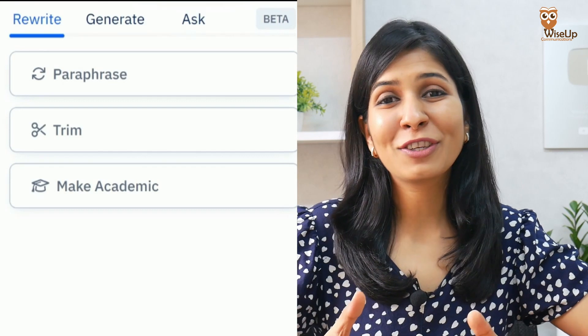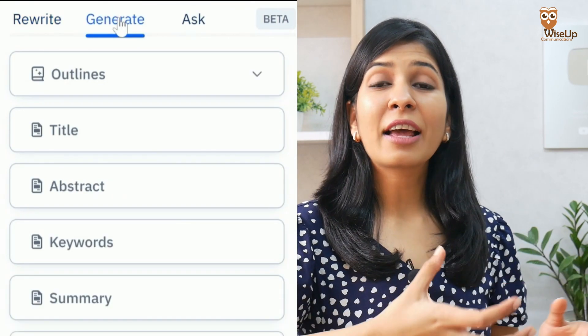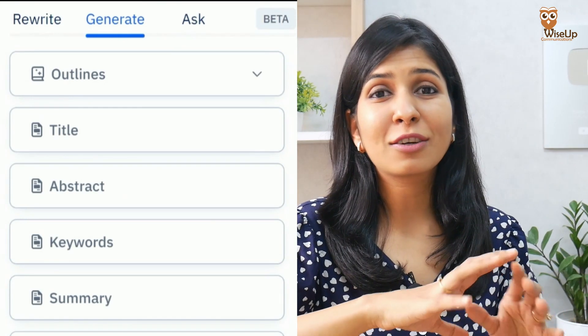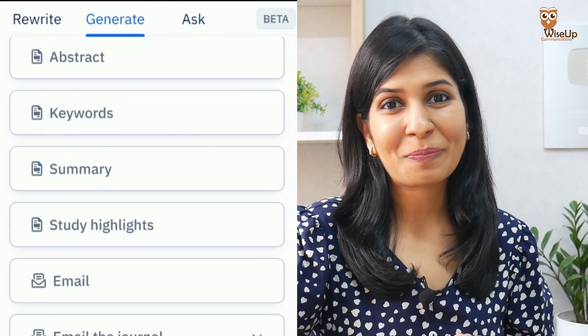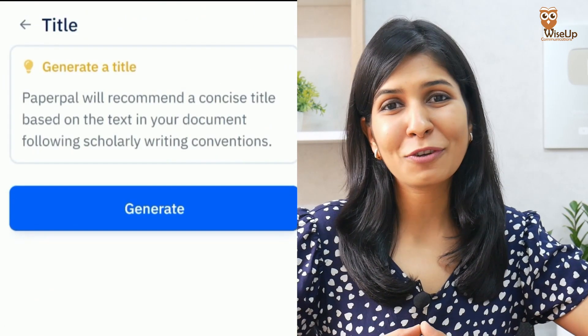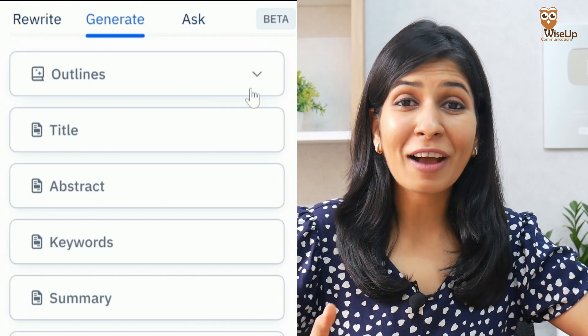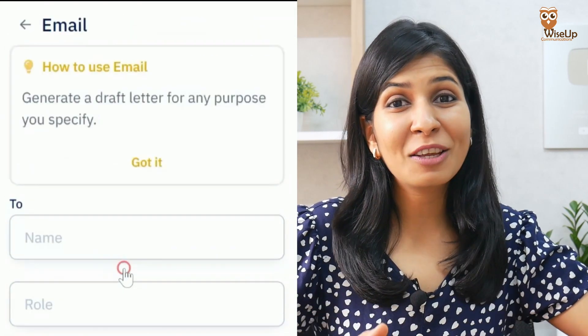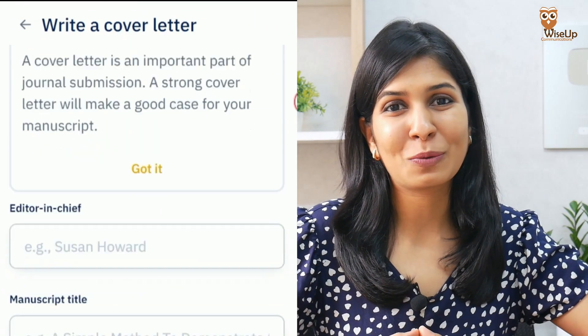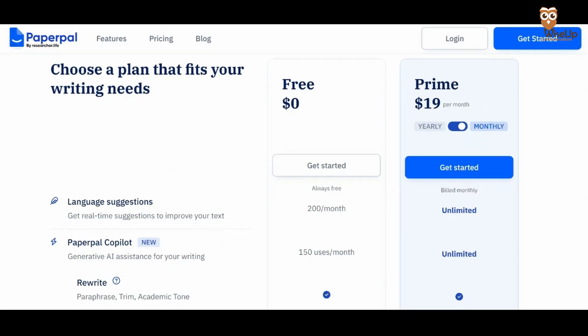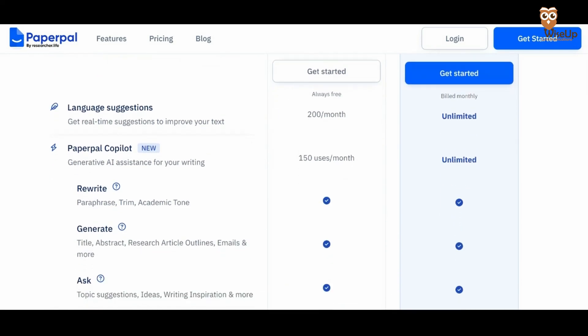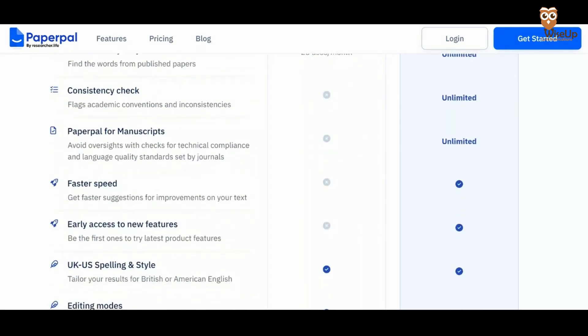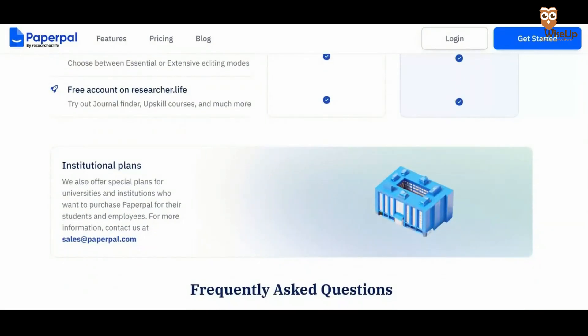And finally, the last feature I'd like to talk about is Generate. Generate acts like your companion and helps you draft research outlines, summaries, and even abstracts. It will also help you write a promising title for your research paper and choose the right keywords. In fact, it can also assist you in writing emails and cover letters for journal editors to submit your research work. PaperPal does have a free version which allows you to use most of its tools, but if you're working on a particular research paper, I'd recommend going for its premium plan — you can simply purchase it for a month.